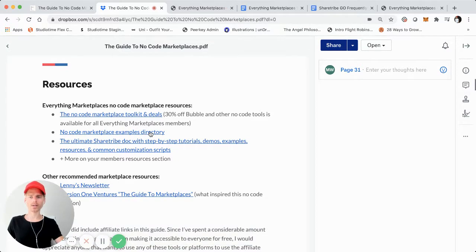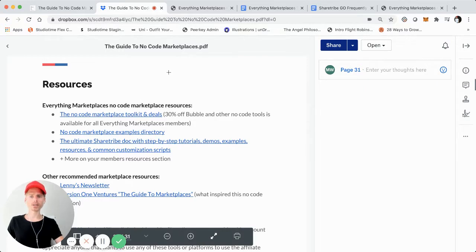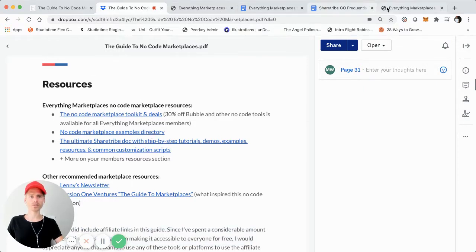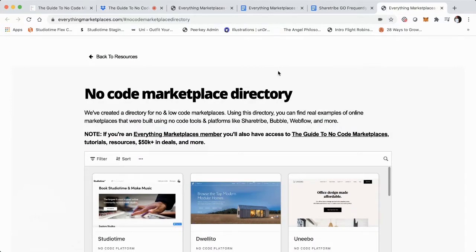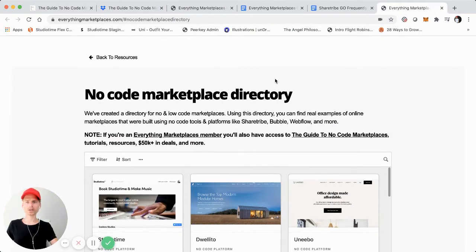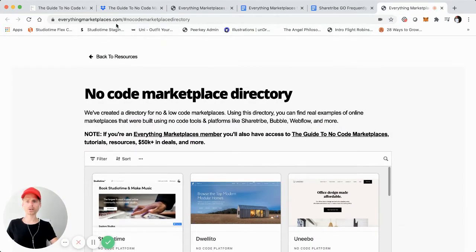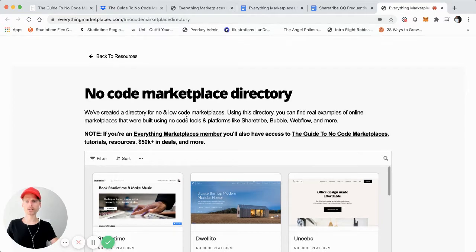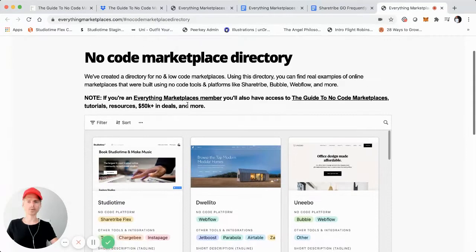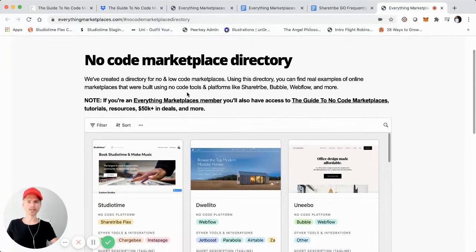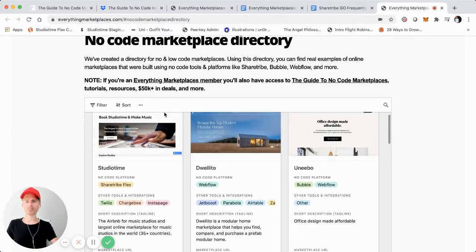The other resource I wanted to make accessible to everyone is going to be a directory for No Code marketplaces that provides some examples. We'll click over here and screen share that. You can see the URL everythingmarketplaces.com and then slash no-code-marketplace-directory. I'll link it in the description too, and of course it's linkable in the guide.